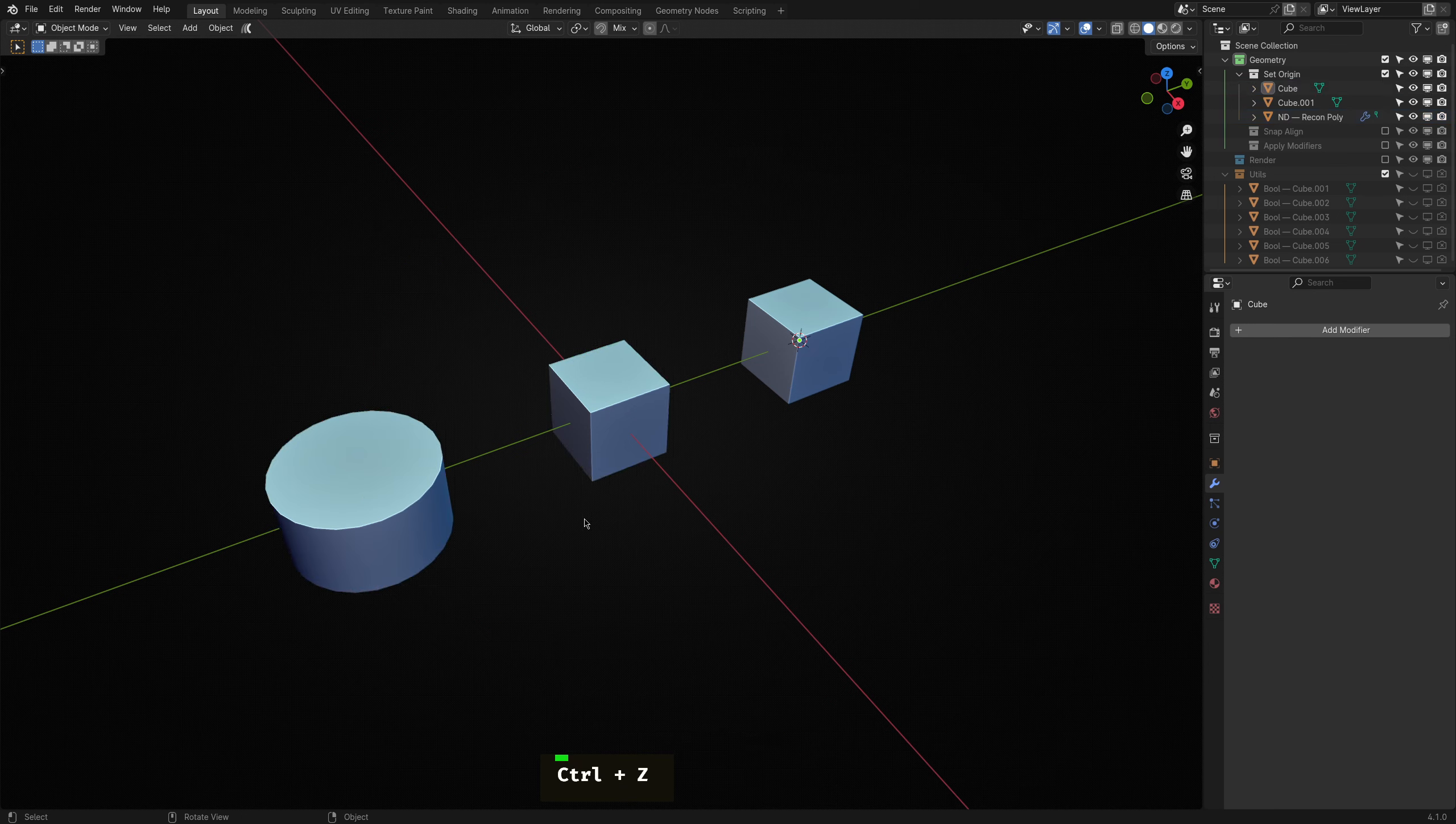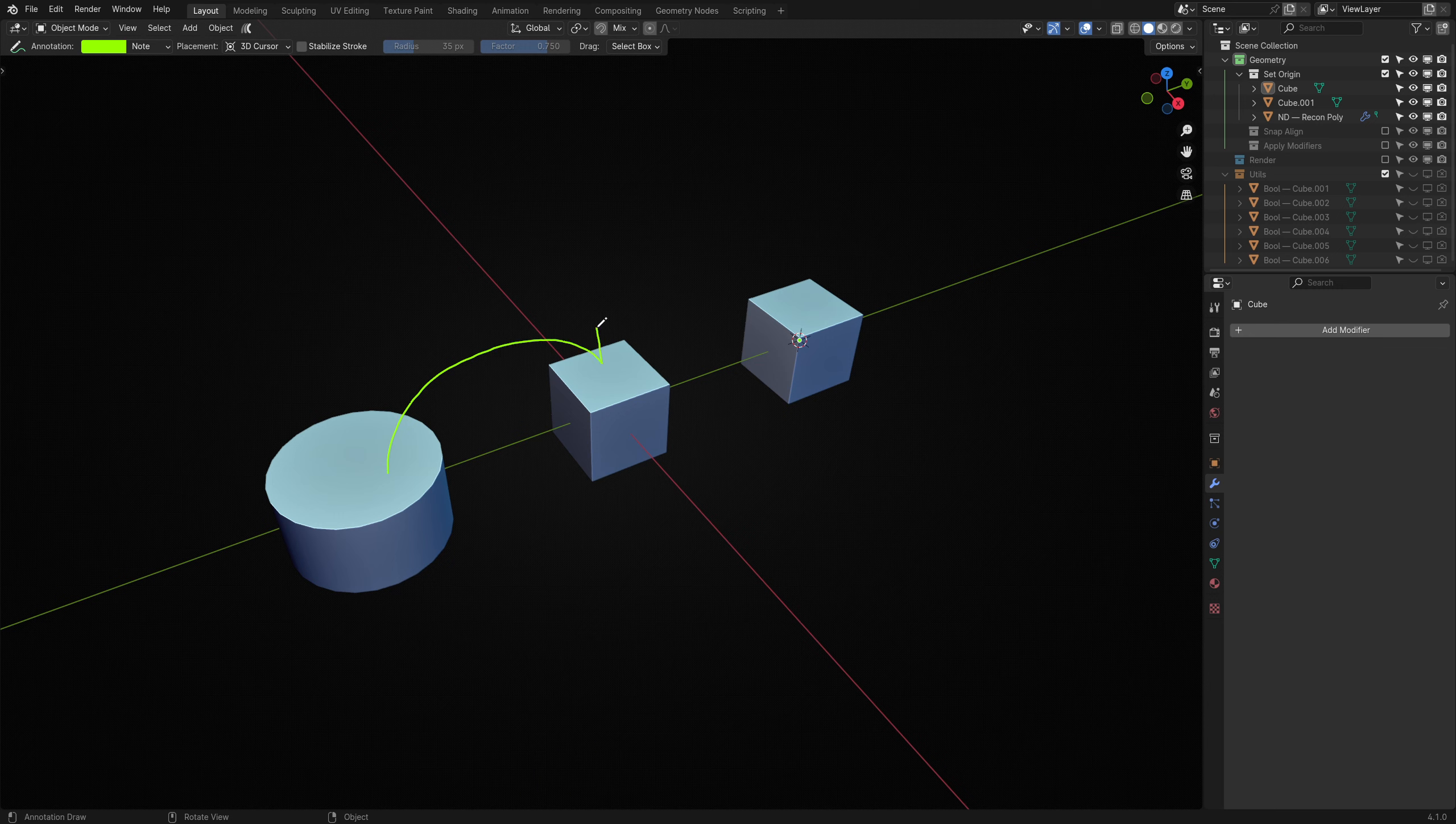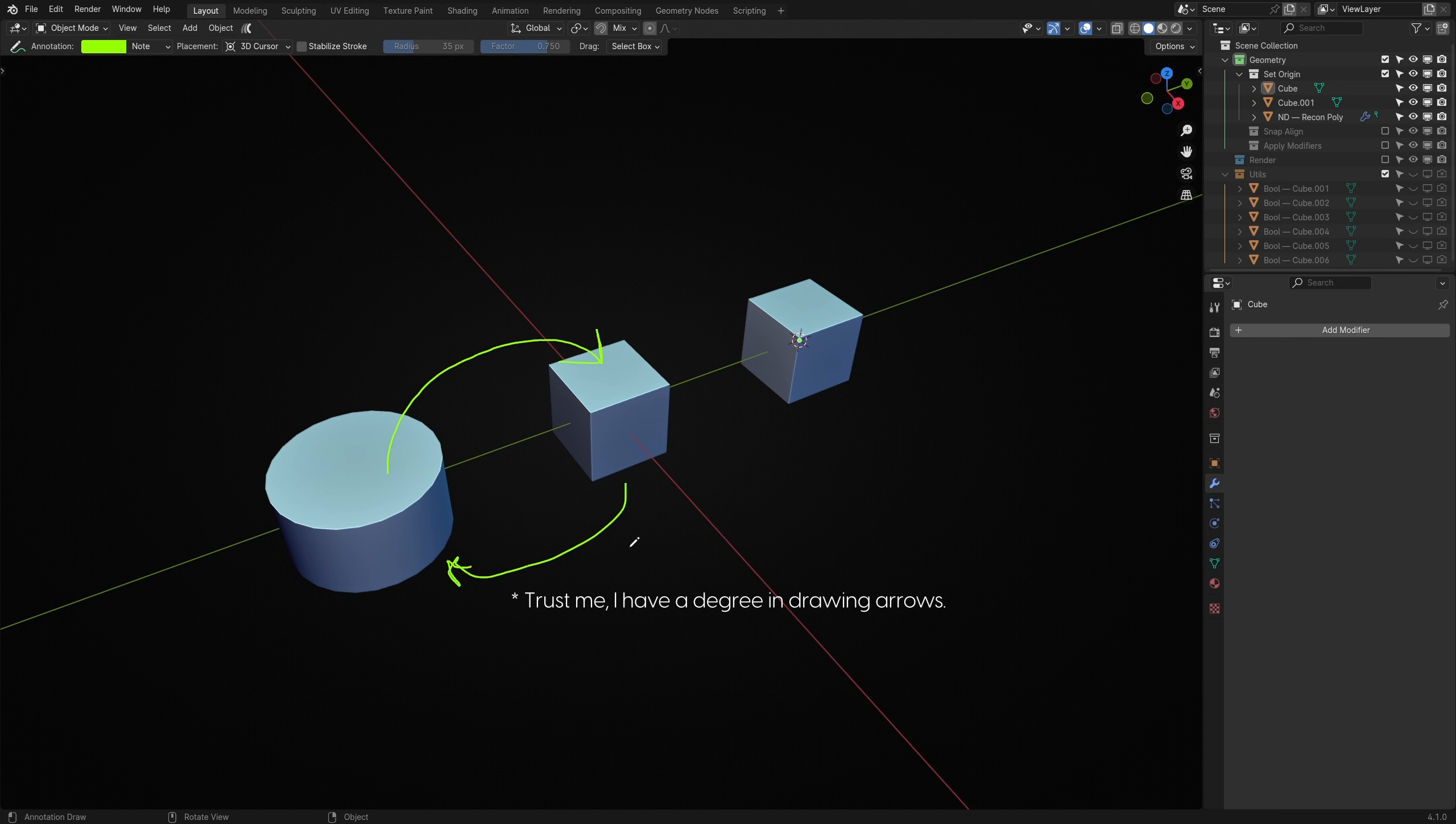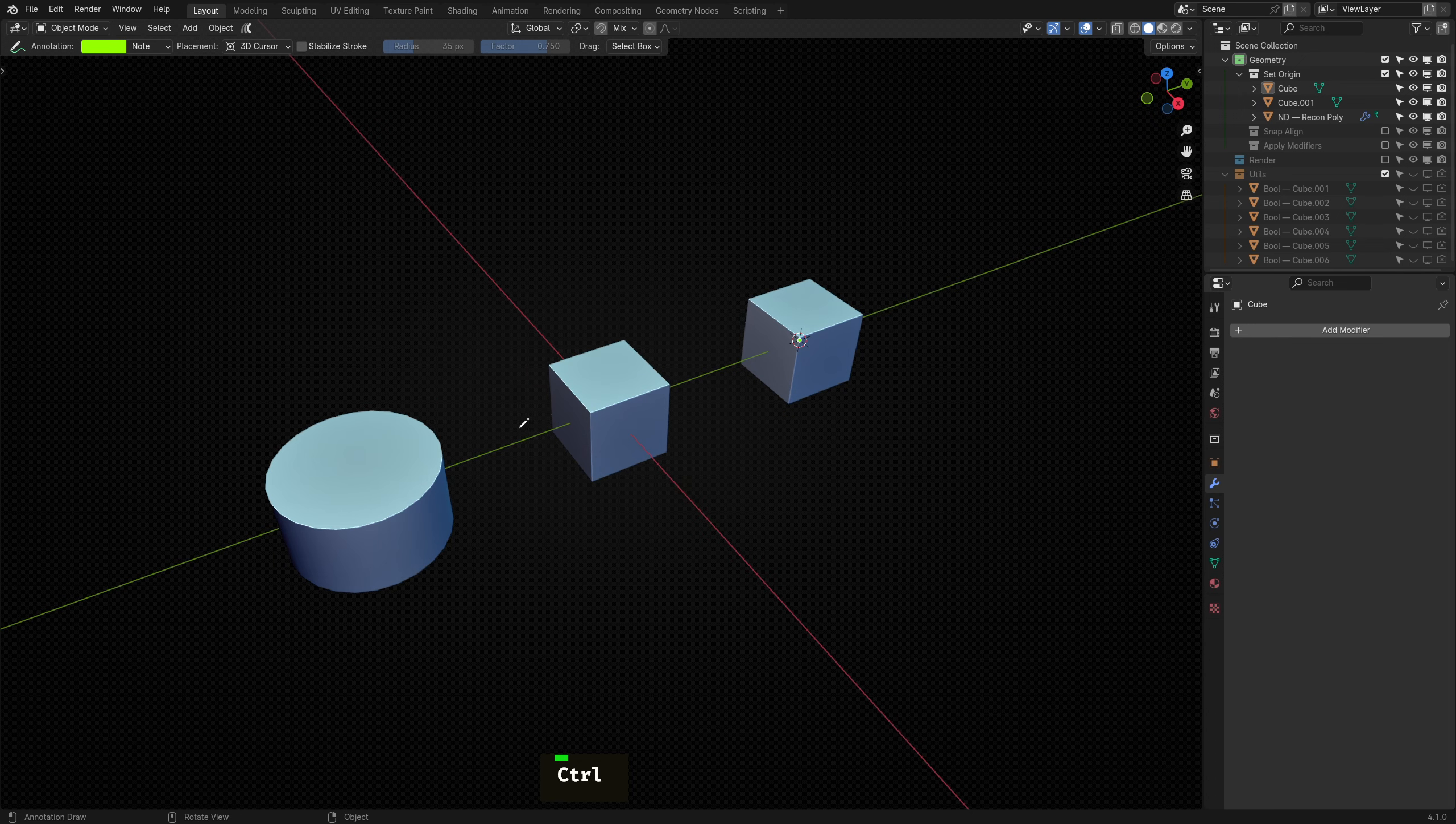A way to solve this is to first translate the object to the target position so that the two origins match, and then translate the object back to its original position using the Displace modifier. I call this the faux origin displacement method.